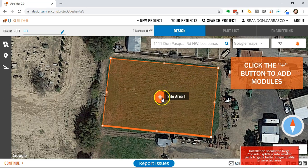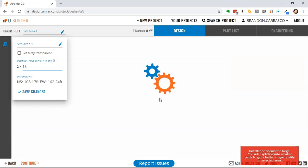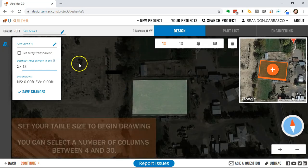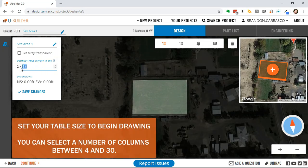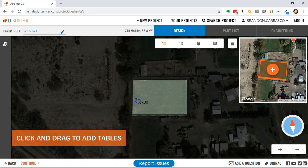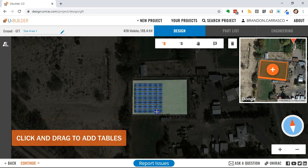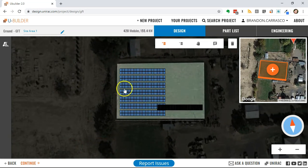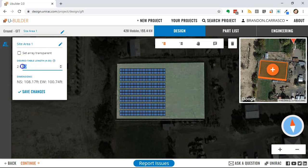Then you'll click the plus button to add modules to this site area. Select the first table size that you want to design with. You can always come back and change table sizes, add various table sizes to your project, even in the same site area. You click to drag, or you can simply click for a single table.